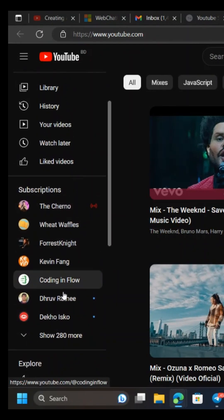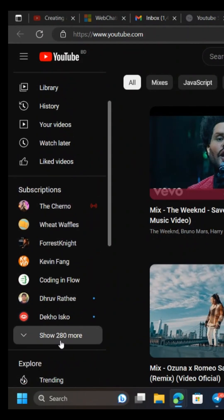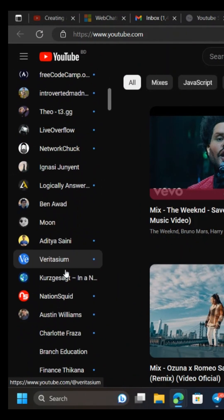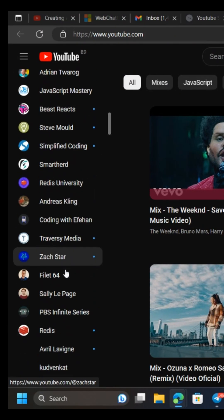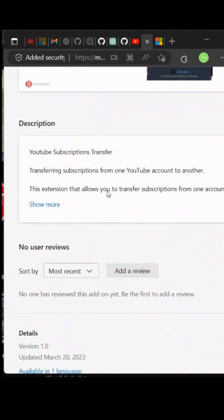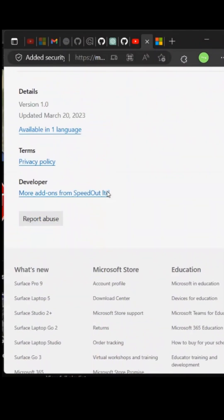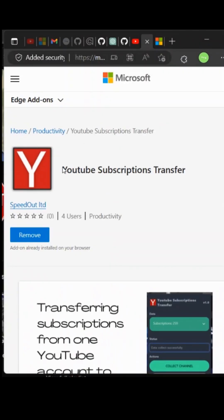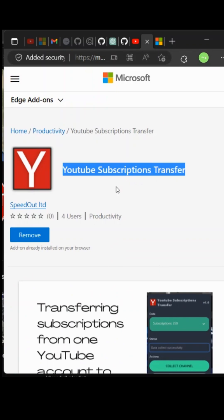This is the way I transfer all of my YouTube subscriptions to another YouTube account. First, go to the Microsoft Edge add-on store and get the YouTube subscriptions transfer edge extension.